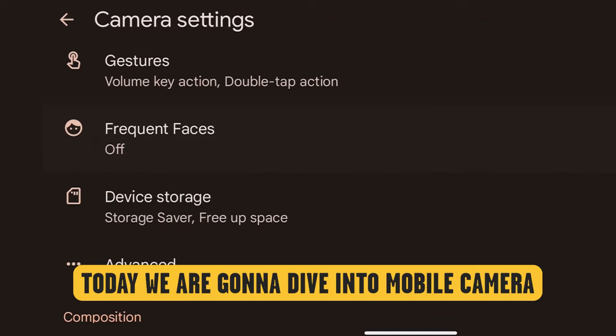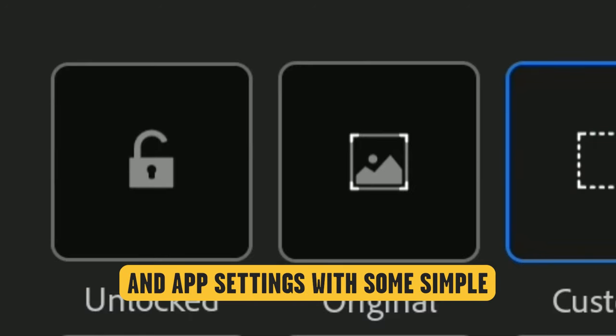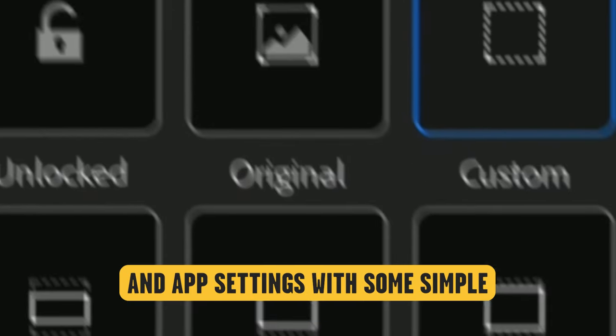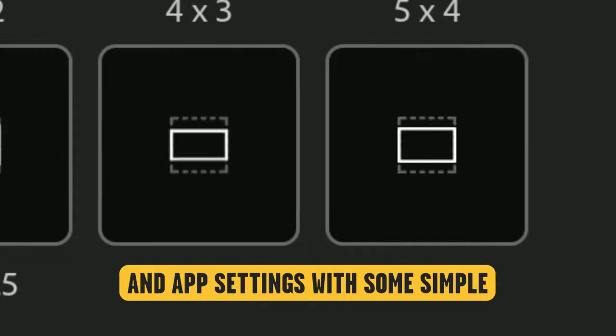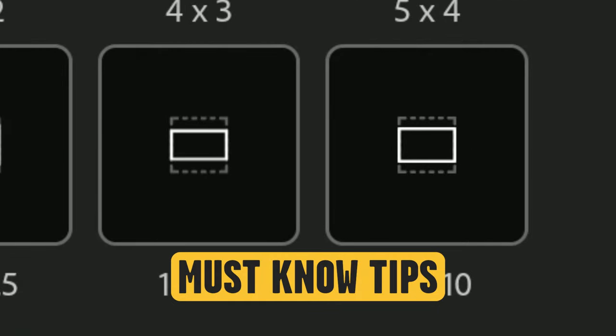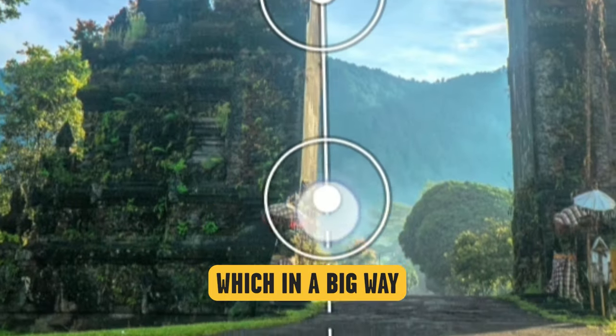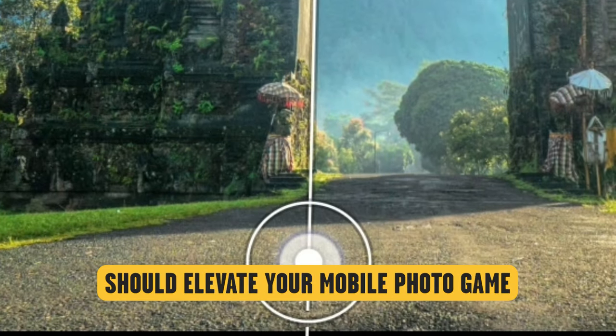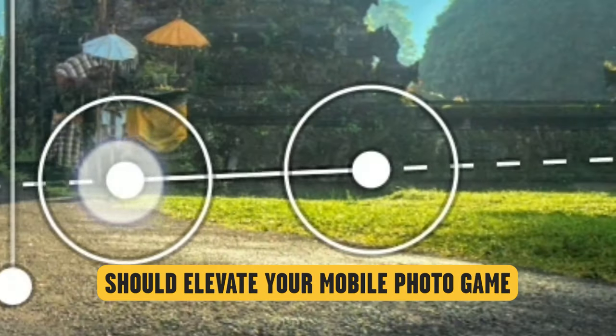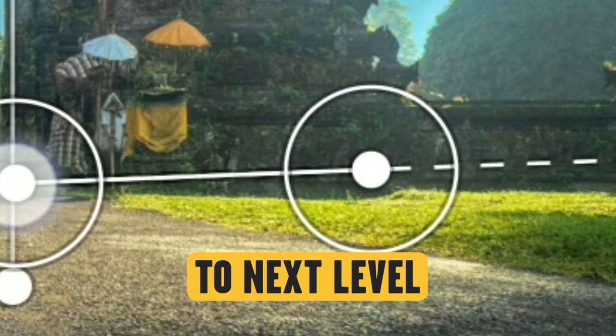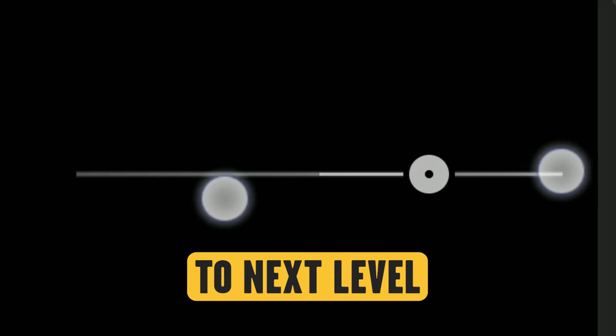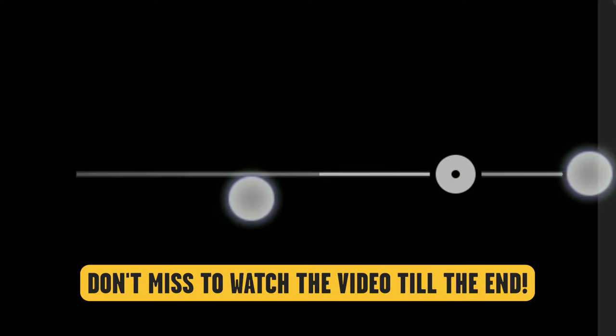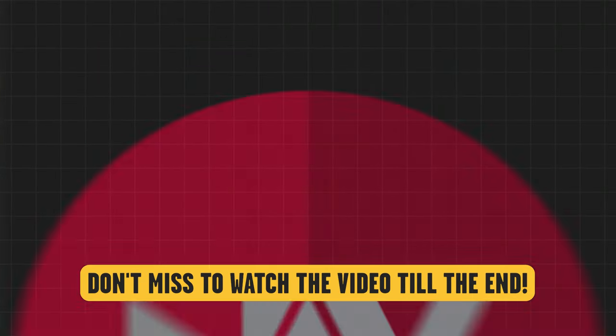Today we're going to dive into mobile camera and app settings with some simple must-know tips which in a big way should elevate your mobile photo game to the next level. Don't miss watching the video till the end.